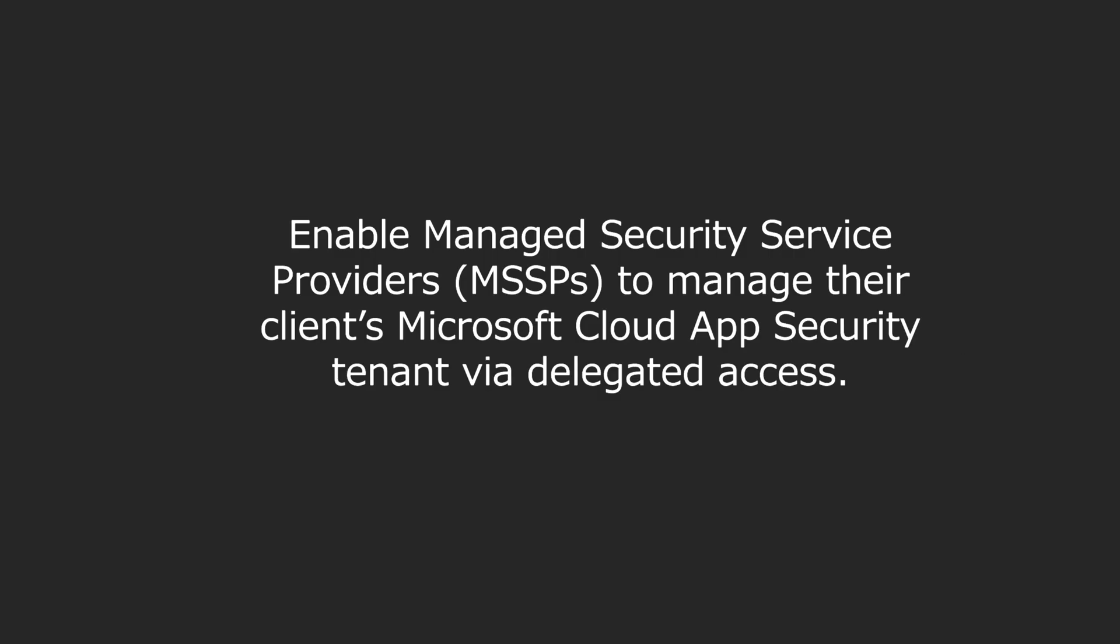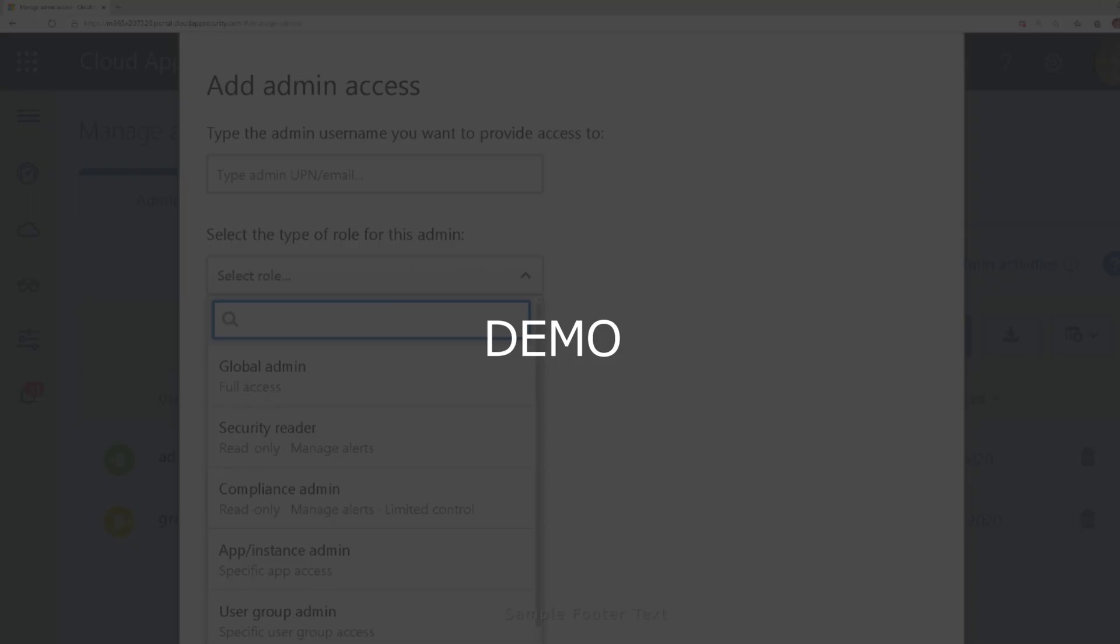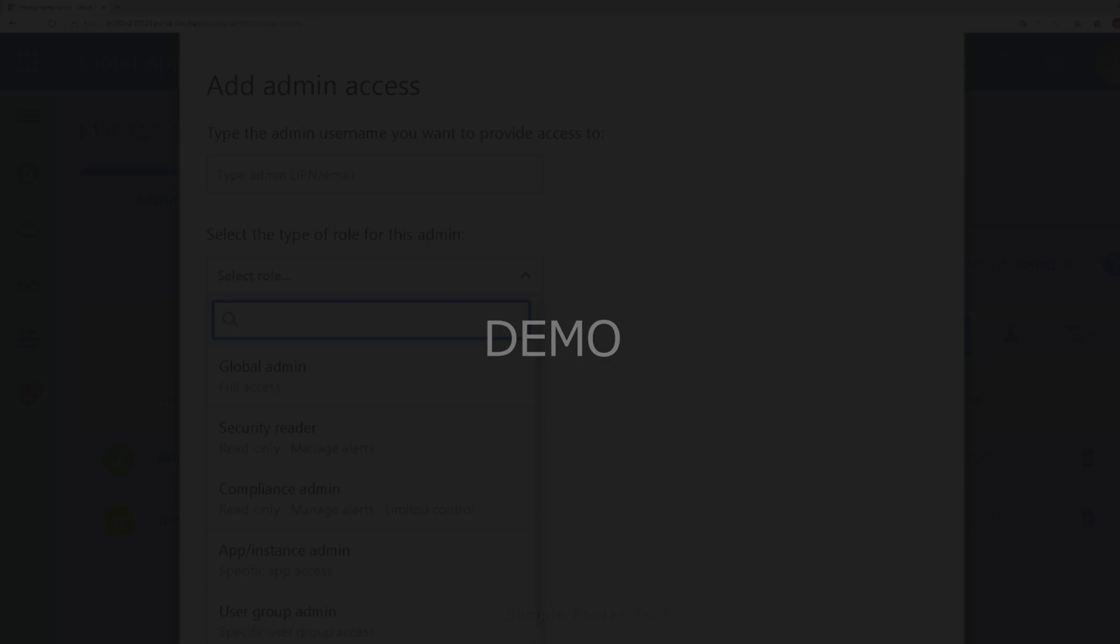And so what we're talking about here is the ability for a managed security service provider to manage their client's Microsoft Cloud App Security tenant via delegated access. So let me show you what I mean.